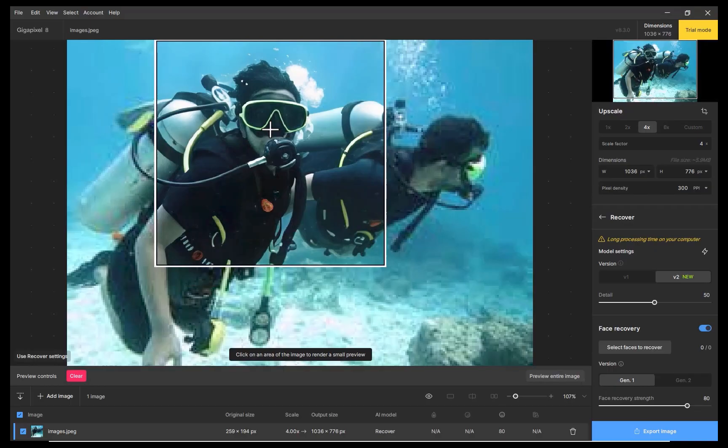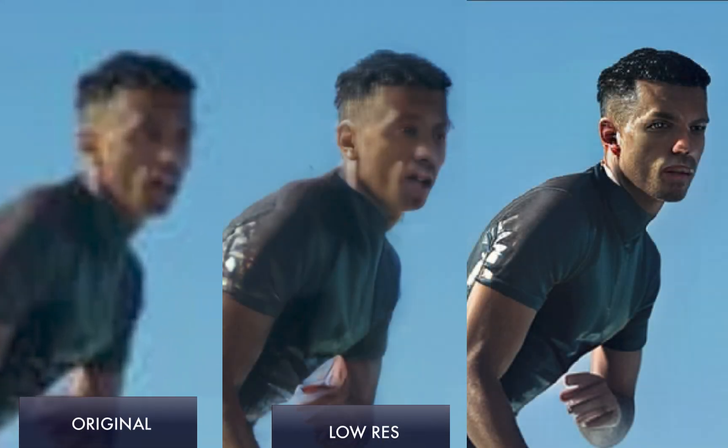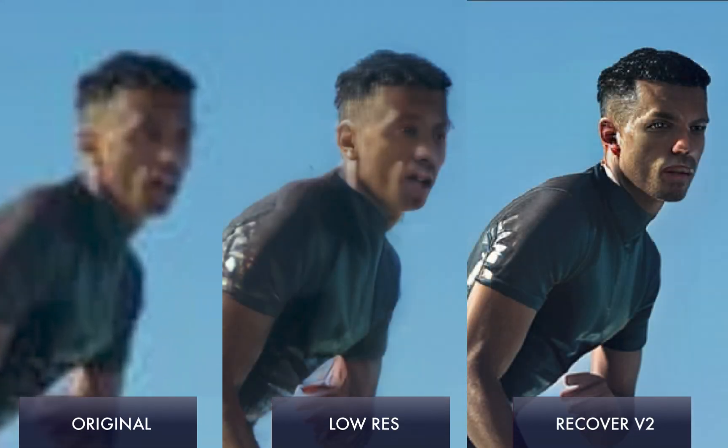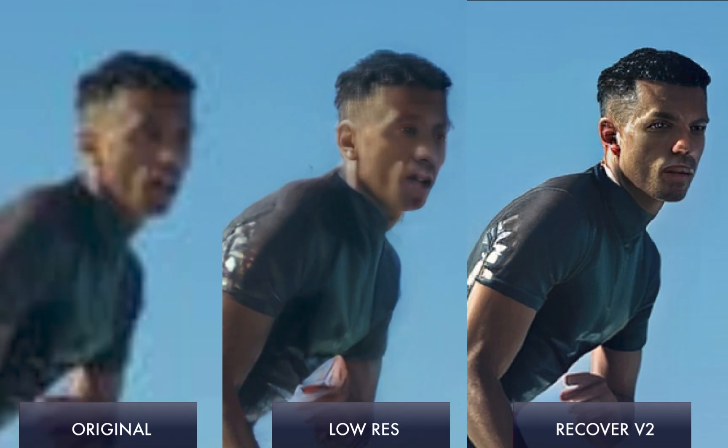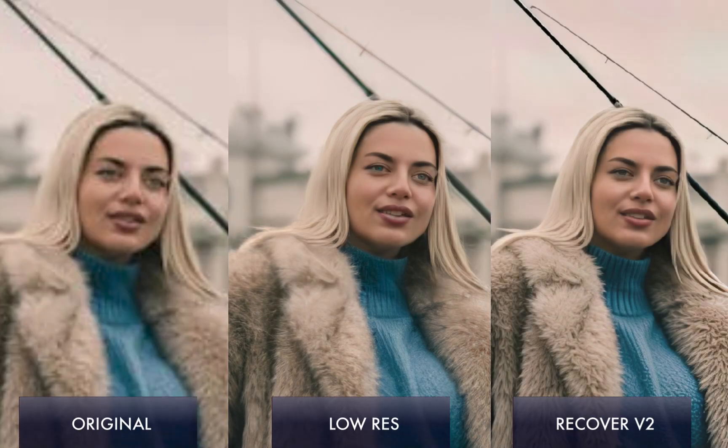So let's look at a few examples of its capabilities. In this first example, you can see how the Recover model was able to generate details of the person's face far better than the low-res model, which in years past was considered the best you could get in the upscaling department. Recover has blown past it and produced a far sharper image. In the second example, you can see how Recover was able to produce details in the fur coat compared to low-res.